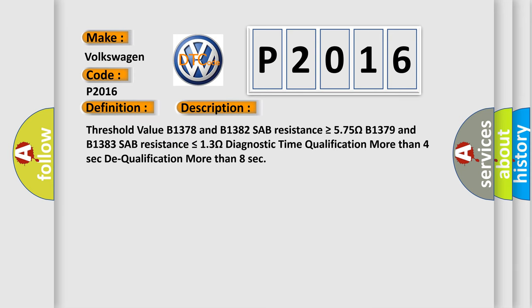Threshold value B1378 and B1382 SAB resistance is greater than or equal to 575 ohms. B1379 and B1383 SAB resistance is less than or equal to 13 ohms. Diagnostic time qualification more than 4 seconds. Dequalification more than 8 seconds.